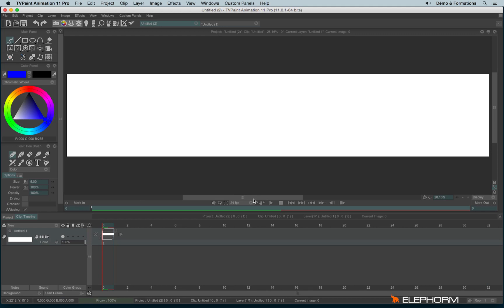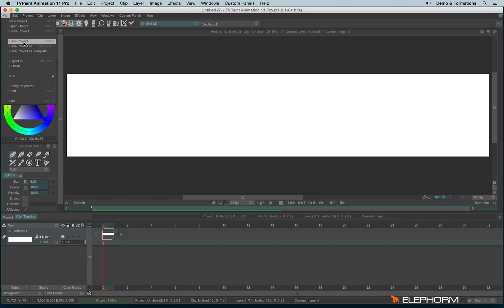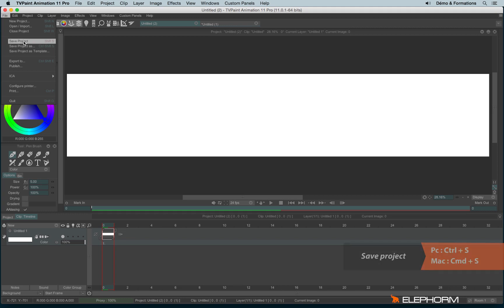To save a project, it's quite simple. You can use the little icon just here, or you can click on Save Project or Save Project As if you never saved the project yet. The shortcut used for saving the project is Shift-S, but you can also use Command-S or Control-S.